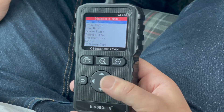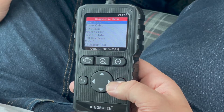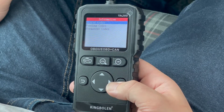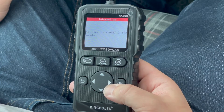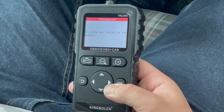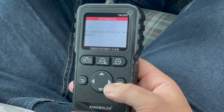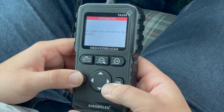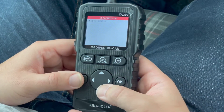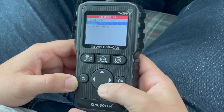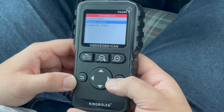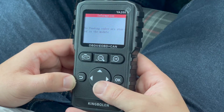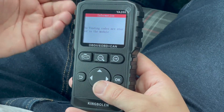I'm going to go to read codes and select stored codes. As you can see, I don't have any check engine lights on right now, but if there were codes, this is where you would see them. Now I'll hit the back button and check for pending codes — these are codes that didn't set the light yet. At this point I don't have any pending codes, but again, if you had them, they would be here.